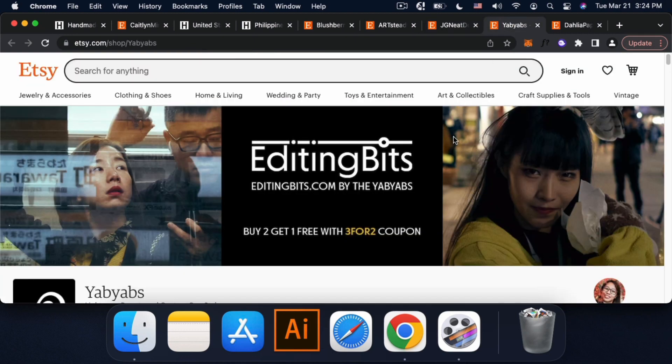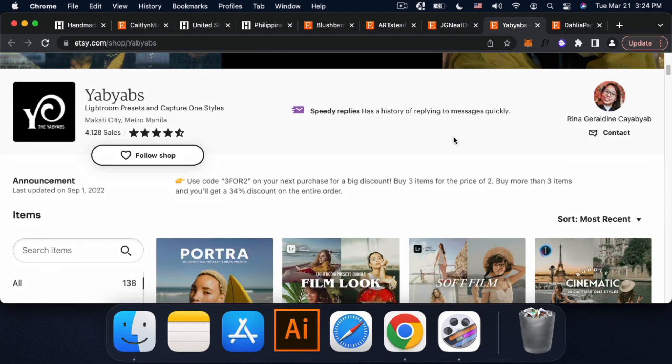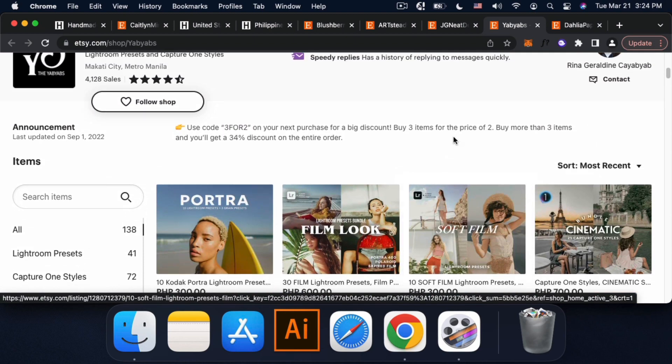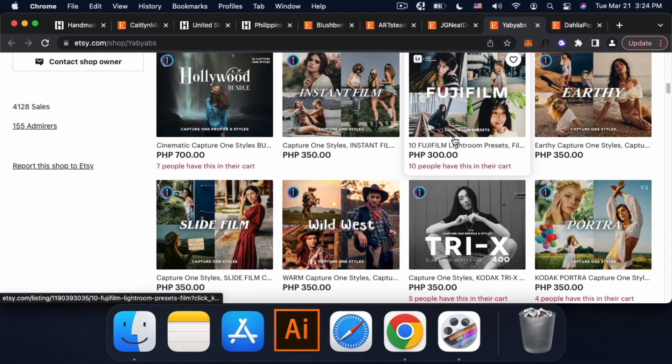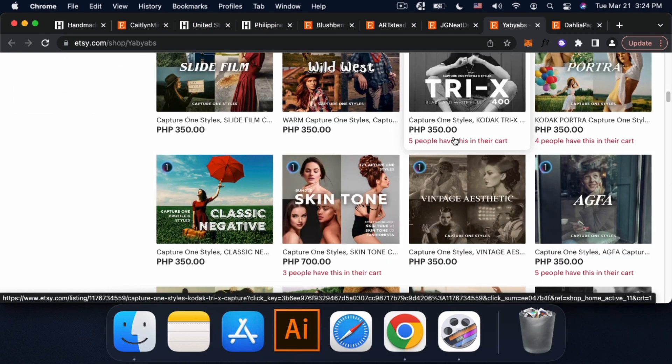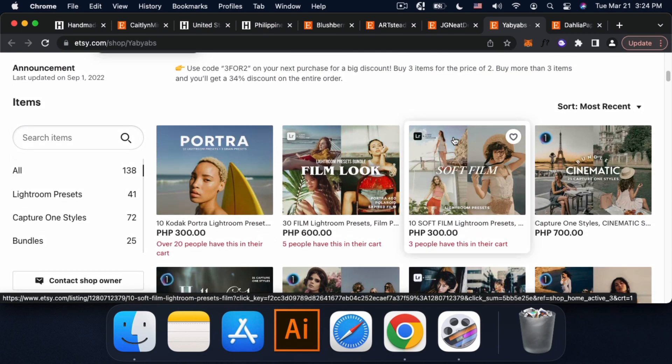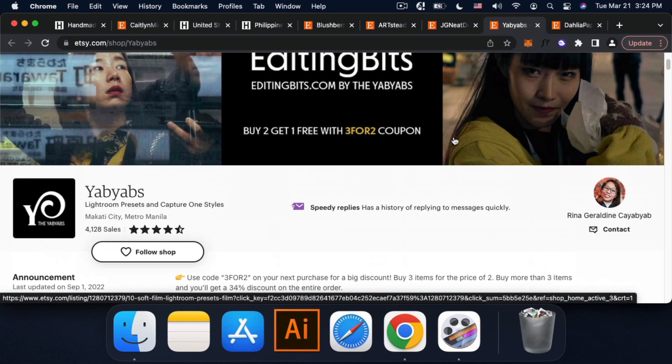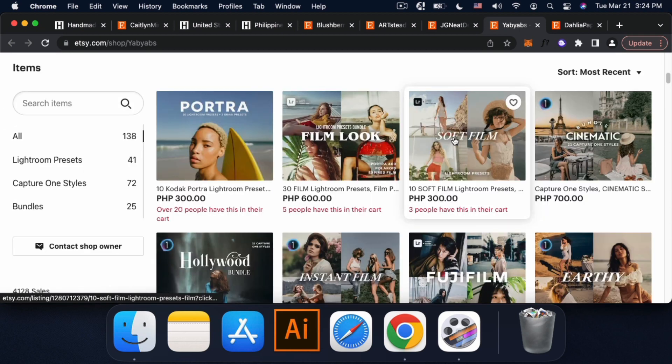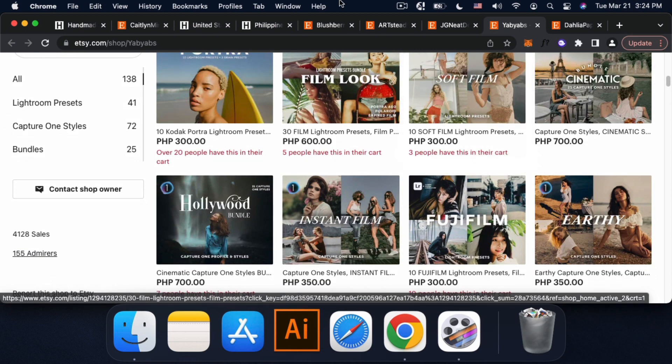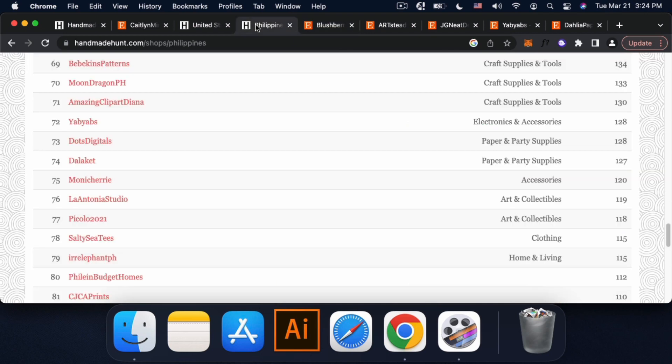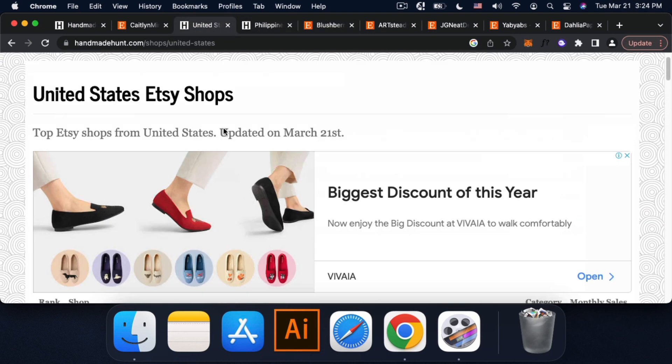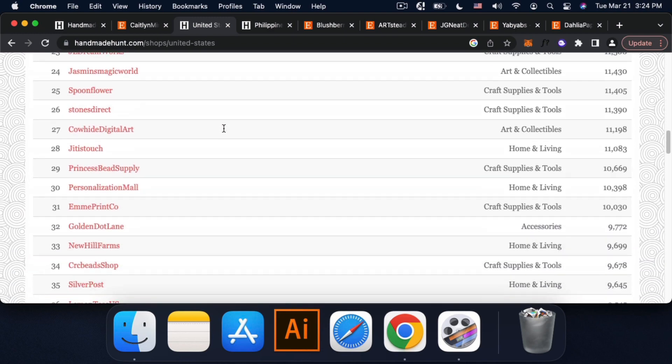And our last shop. So this one, I think it's more on like Lightroom presets. So if you're more into photography or you're more into editing. Pwede pwede rin siyang ipagbenta sa Etsy. So you can also browse Philippine markets or United States top Etsy shops.